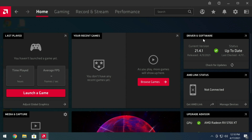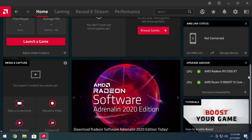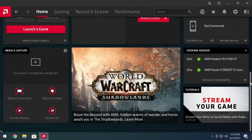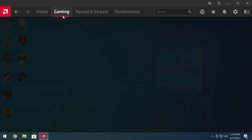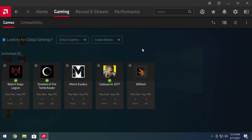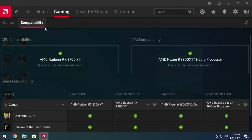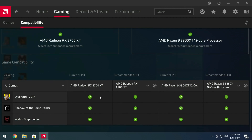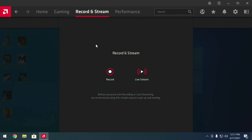We're presented with what we've seen before, but notice the new stuff. The current driver version is 21.4 and things look mostly familiar. Going into Gaming, we can see all the installed games along with compatibility settings — processor, video card, and everything along those lines. Recording and streaming was not present under minimal install, but here under full install we get the option to record or live stream, and it's a bit more streamlined.